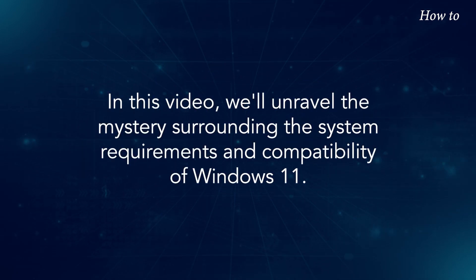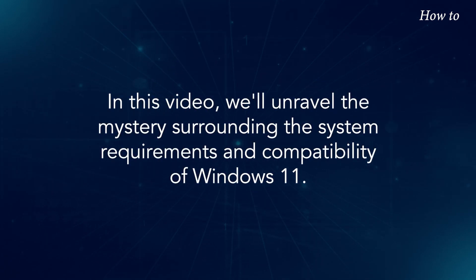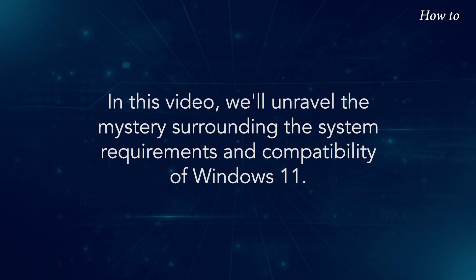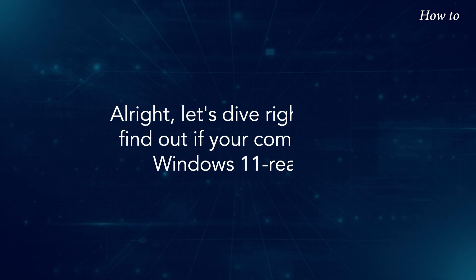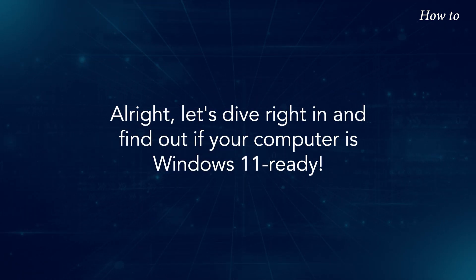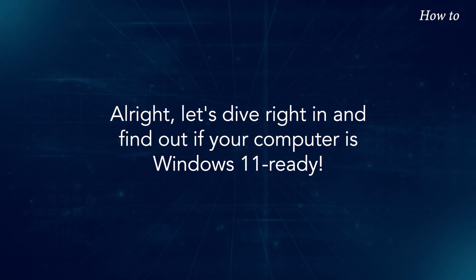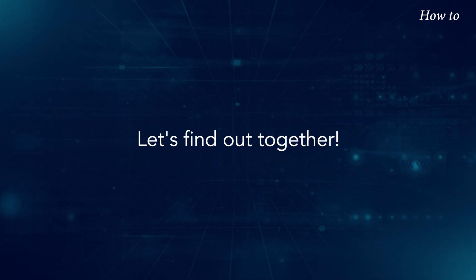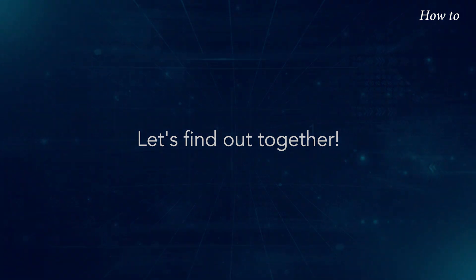In this video, we'll unravel the mystery surrounding the system requirements and compatibility of Windows 11. Alright, let's dive right in and find out if your computer is Windows 11 ready. Let's find out together.